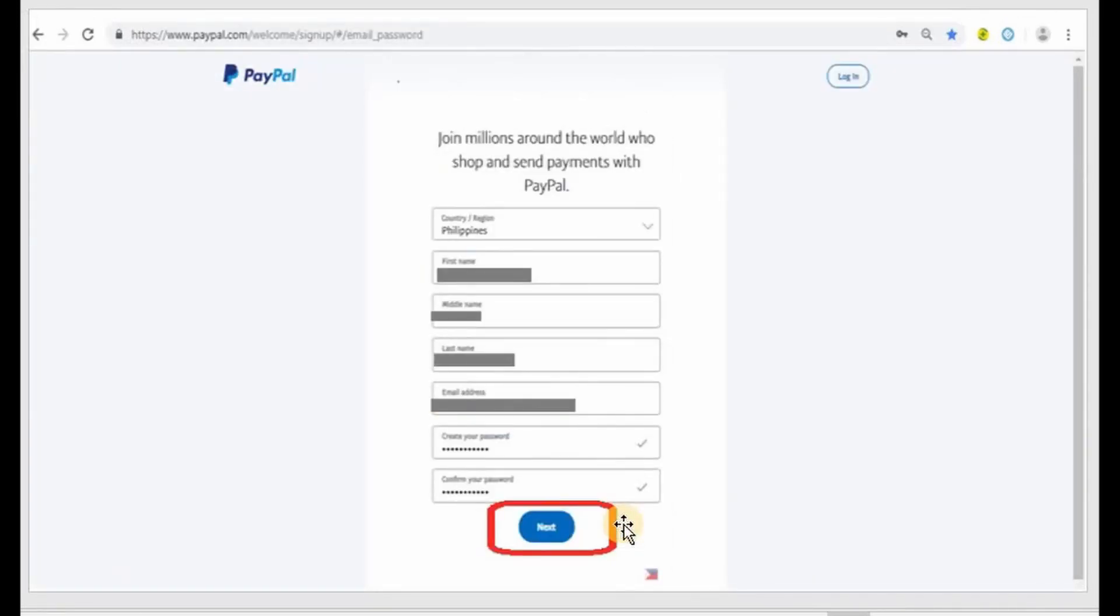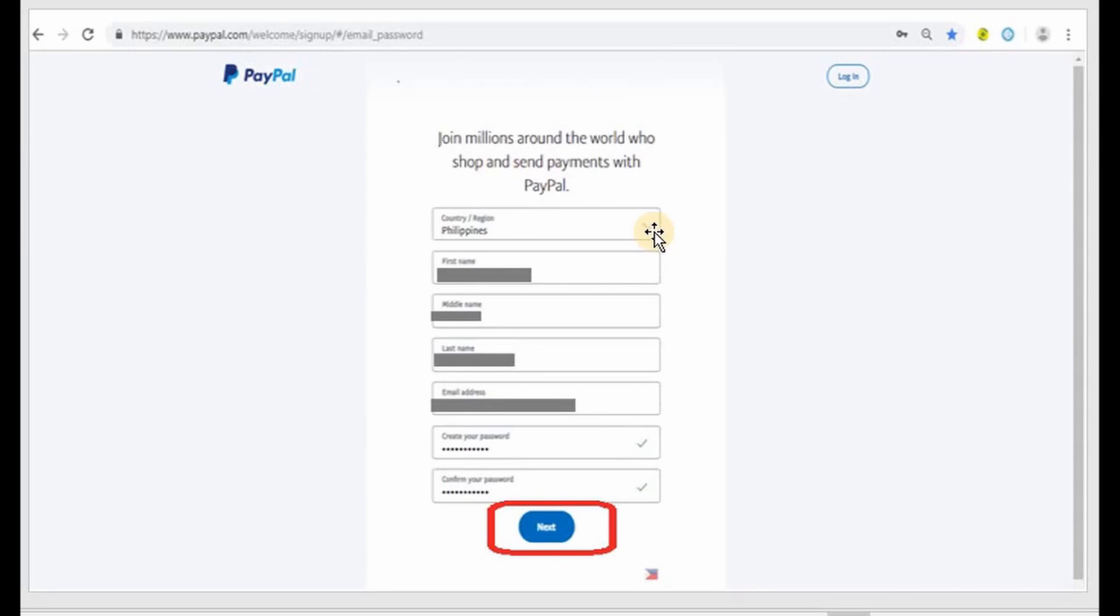After that you will have this page. Automatically it has a country name, but if it doesn't have one in your page please choose the correct one, the country where you are at. Put in your first name, your middle name, and your last name.